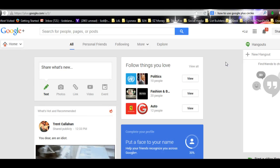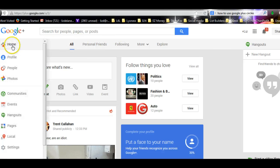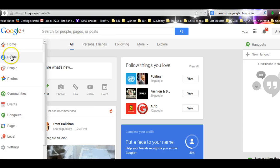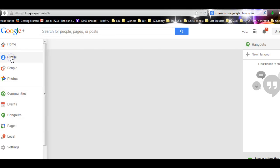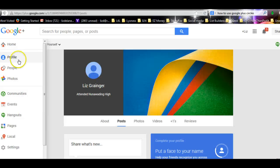Now the first thing you're going to do is go over here to the home section, and you've got to go down to Profile.